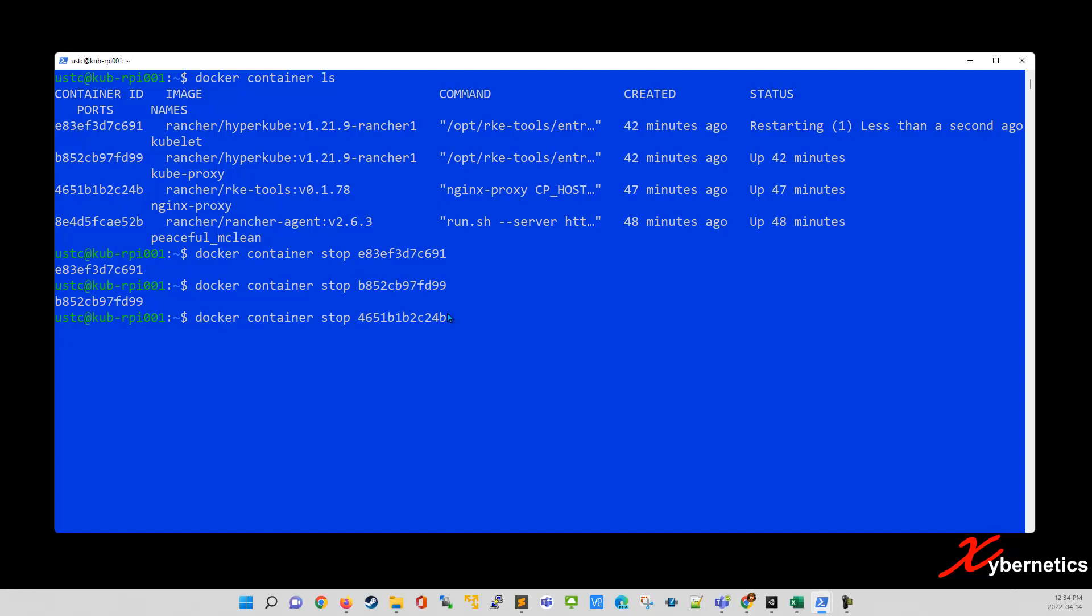And then get it done. Go through all the lists here. So this one, I'm stopping the RKE tool here. And the last one would be the agent.